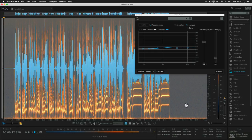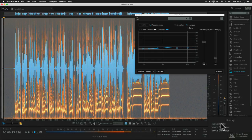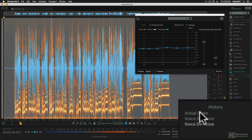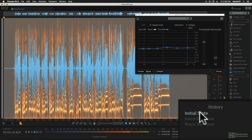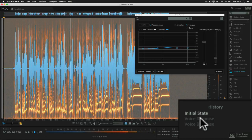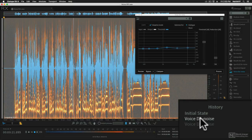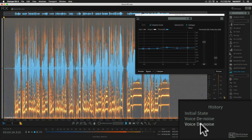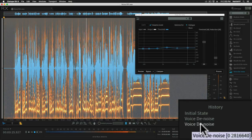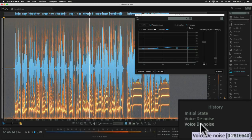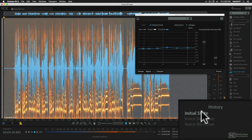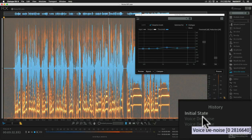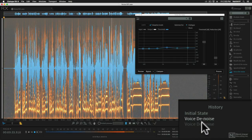Now let's listen to some of those other settings here in the history. Let's go to the original file with all the noise. Let's try the first pass. And the second pass.